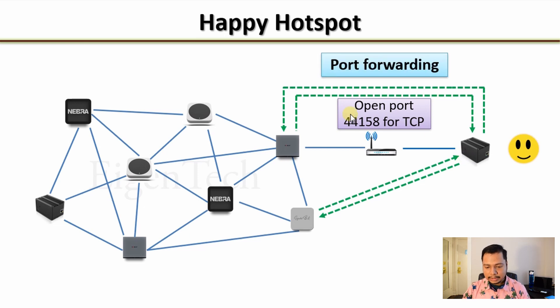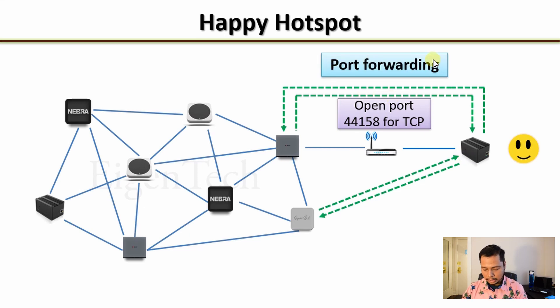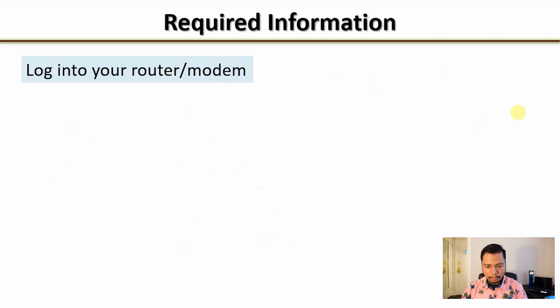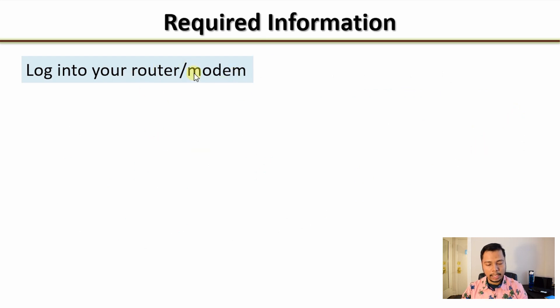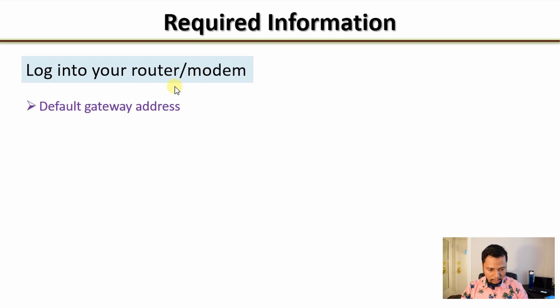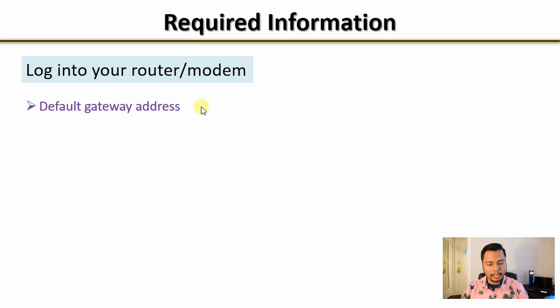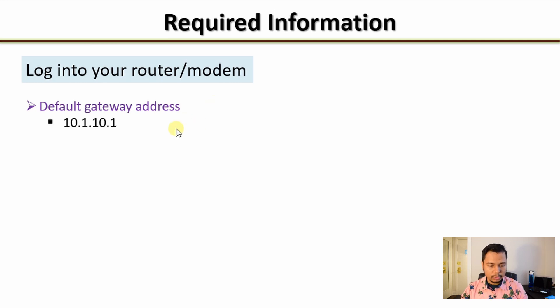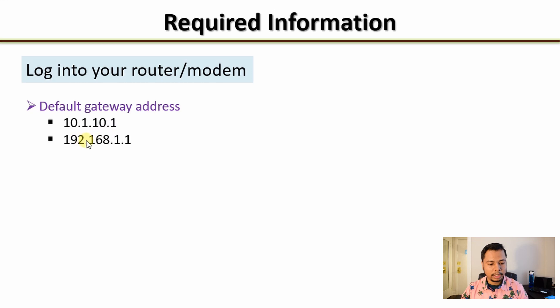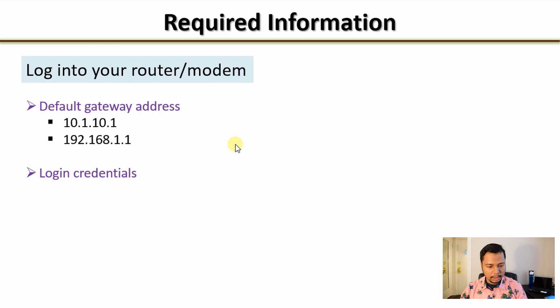Technically this thing is called port forwarding and next I will show you how to do that. To perform port forwarding you need some information. What you need to do is you have to log in to your router or modem and change its settings. For that you need to know what is the default gateway address.